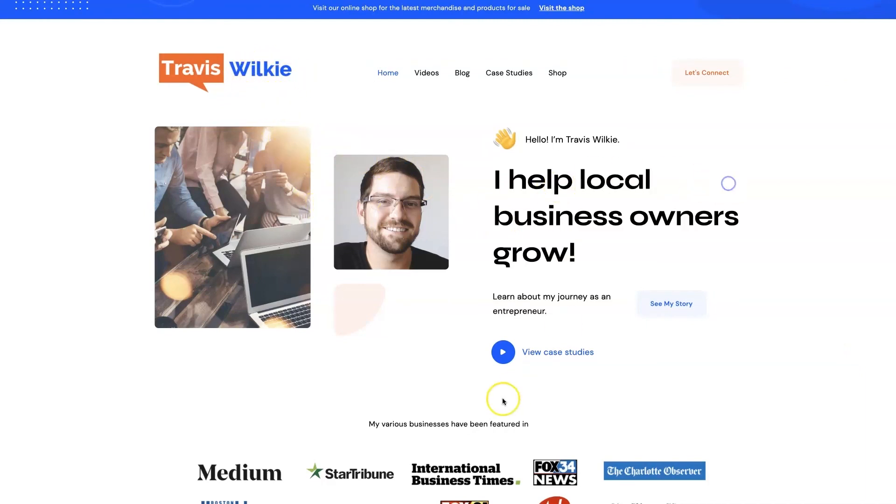But you can come check out some case studies, see the results I've been able to get for my clients over the years. And if you're interested, we can connect. I'd love to help you out.